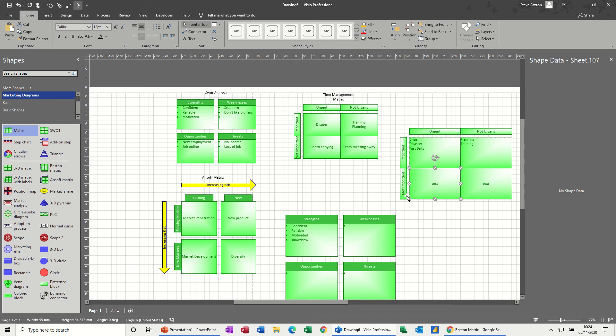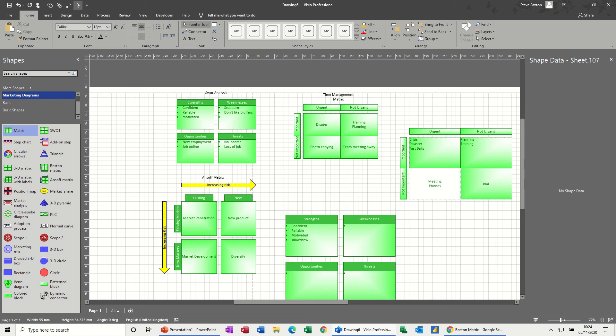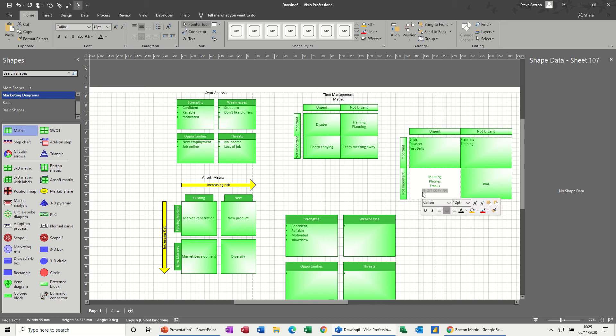Now this one - it's urgent but not important. I've put not important there. That's annoying, so I'm going to have to type that. And not important. This would be things like meetings where people are attending meetings that they don't need to, phone calls and emails, basically. People are doing photocopying, doing jobs for other people, not necessarily their job, but they always look busy. They always look busy but they're not actually doing their job.